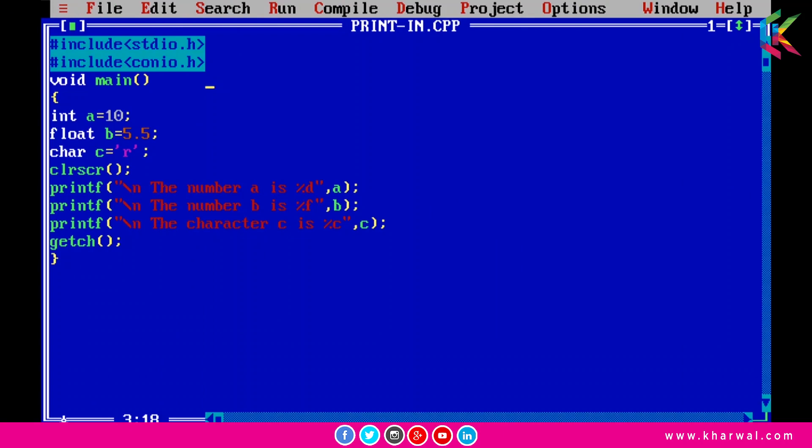I have declared an integer variable a and assigned 10 to a, so the value of a will be 10. I've also declared a float variable b and assigned 5.52 to b, and a character variable c with R assigned to it, so the value of c will be R.